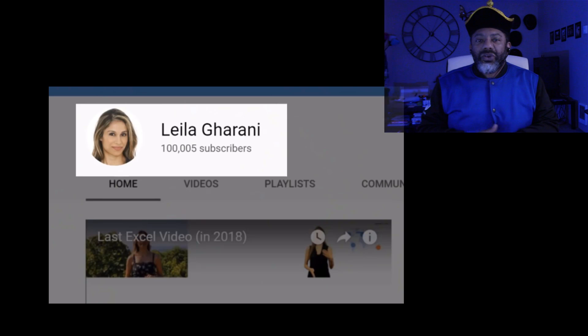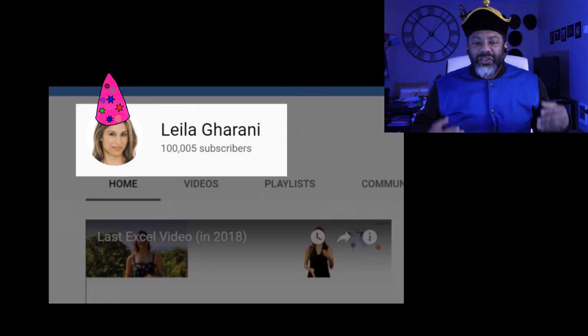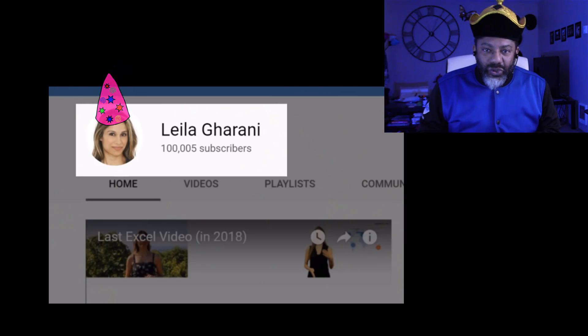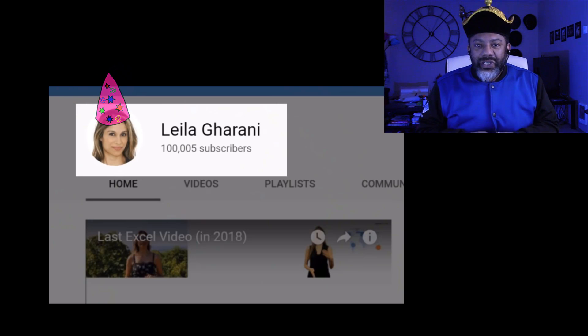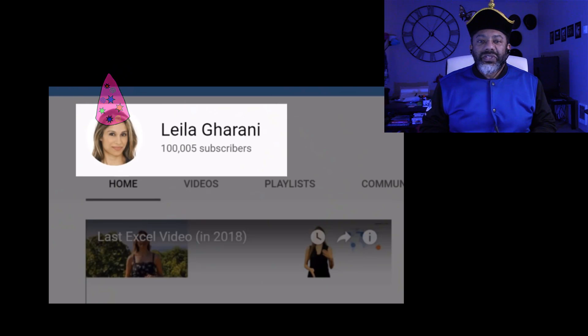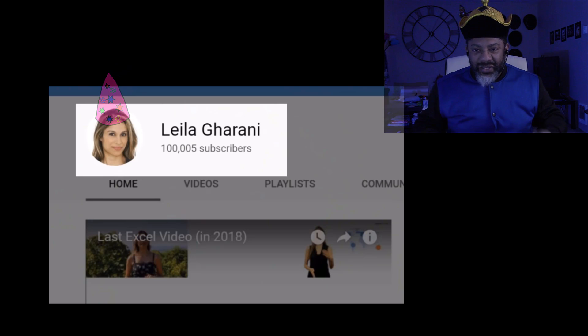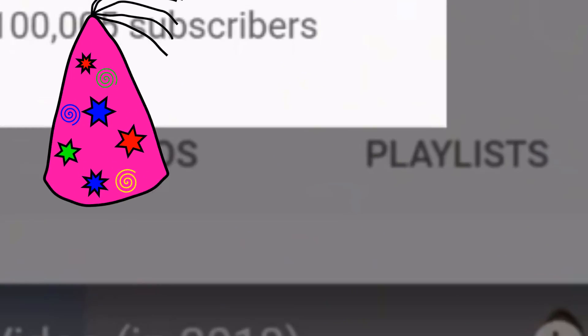And congratulations to Layla Garani for 100,000 YouTube subscribers in just two years. That is fantastic. So what are we gonna talk about today?